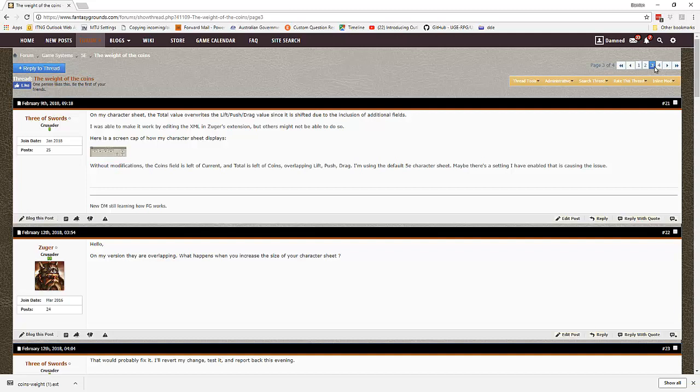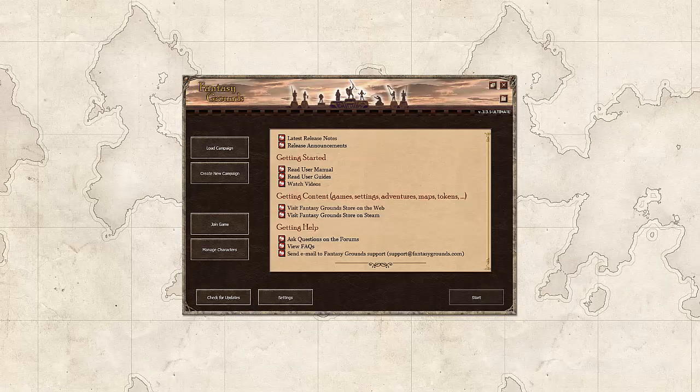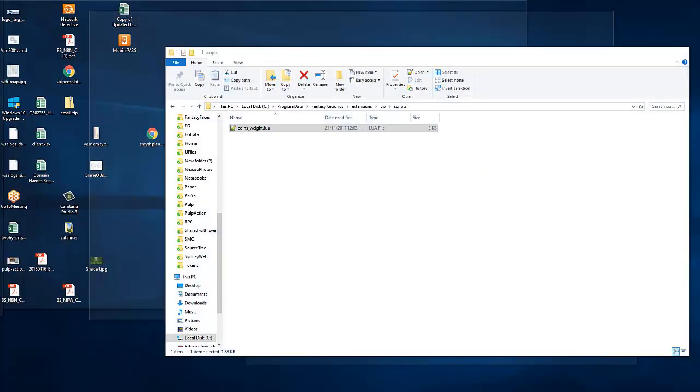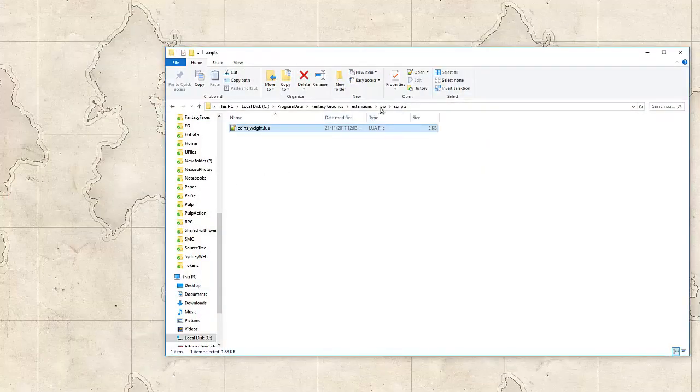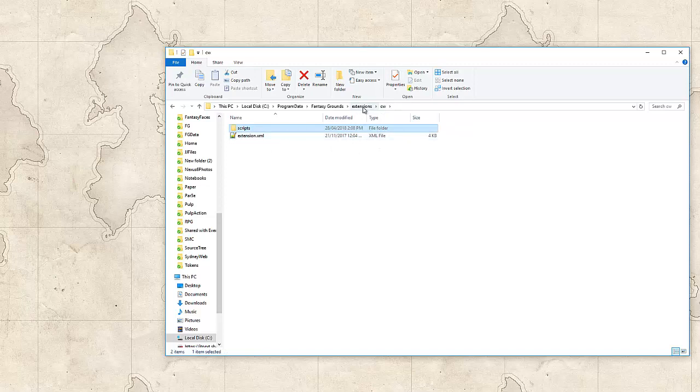This is going to happen as your characters become more powerful and collect more treasure. As with a lot of things, there are multiple ways of presenting this from a UI perspective. The first thing I've done is downloaded the extension and unpacked it into a new folder. It's in my extensions folder, I've created a folder called CW and I've unpacked the files here.